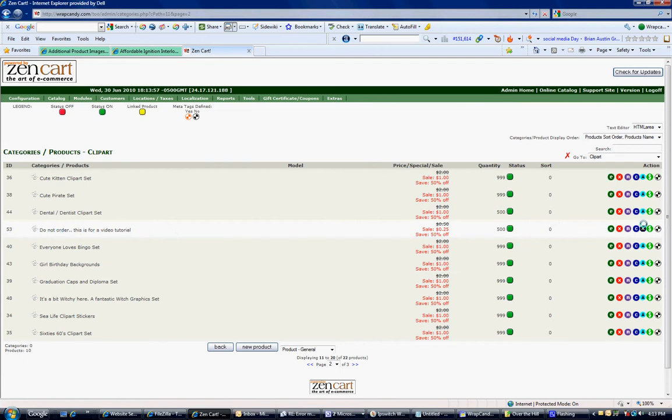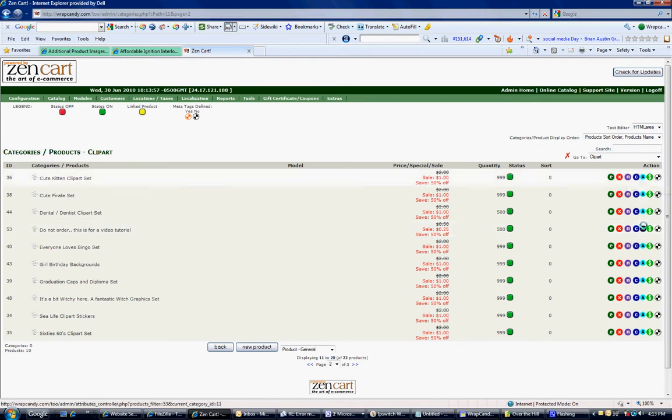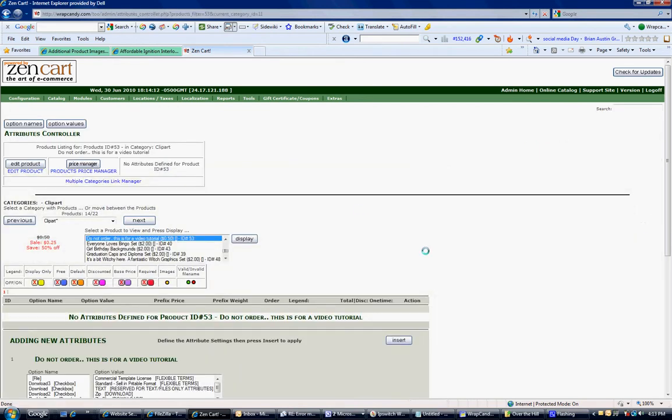If you look all the way over to the right, it's got an attribute features and it's in black. If you notice, all my other ones are in blue because they have attributes assigned. So this one needs to be assigned the download.